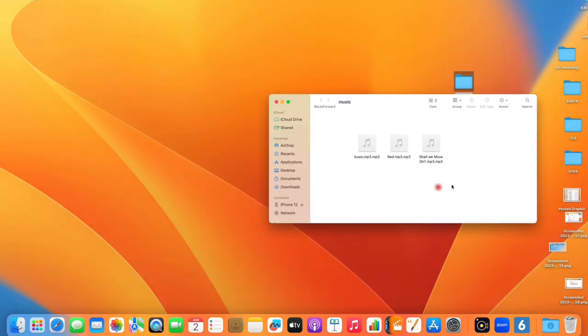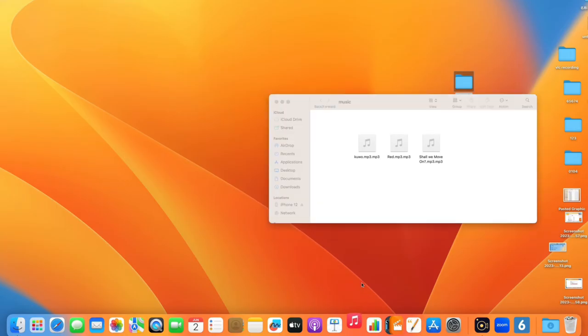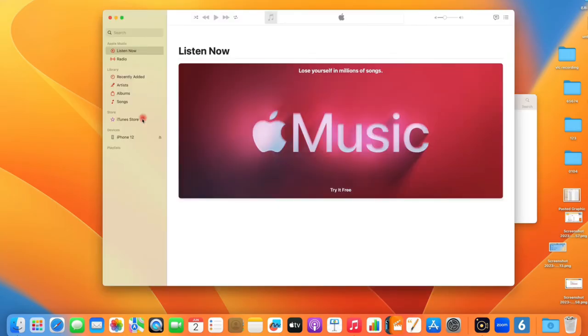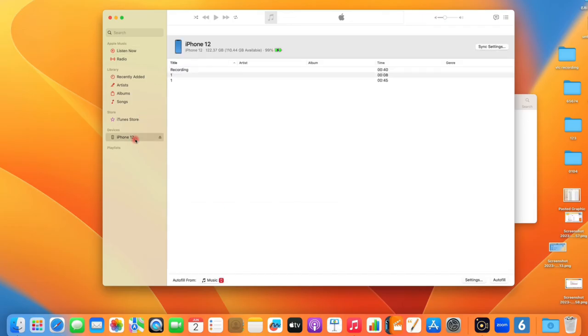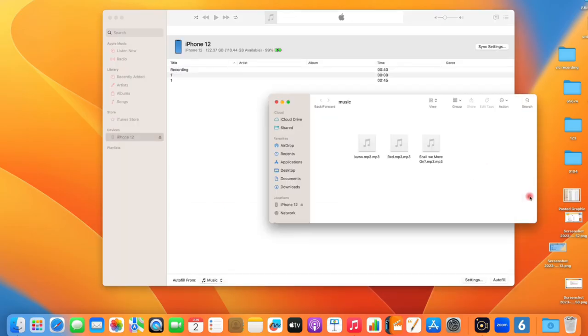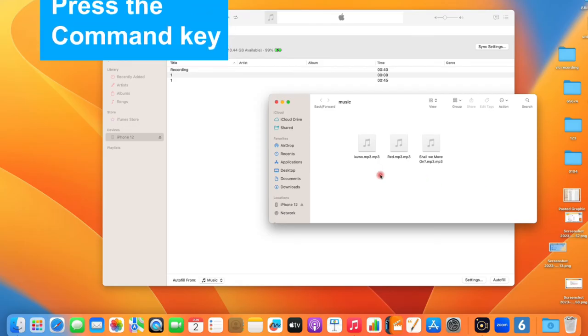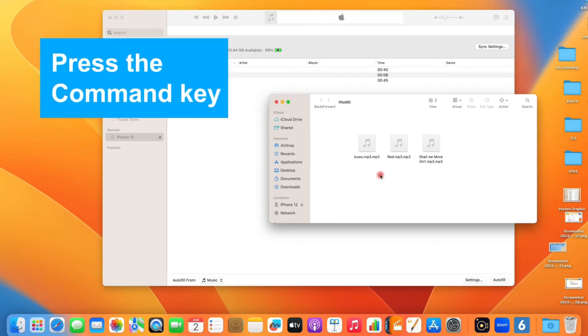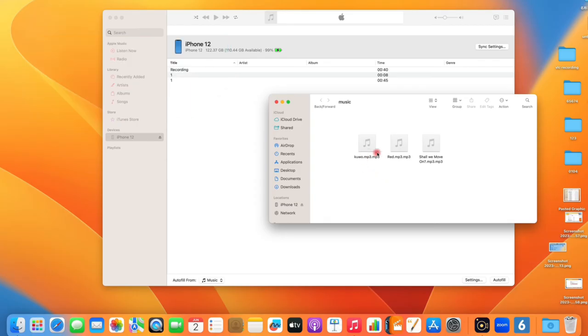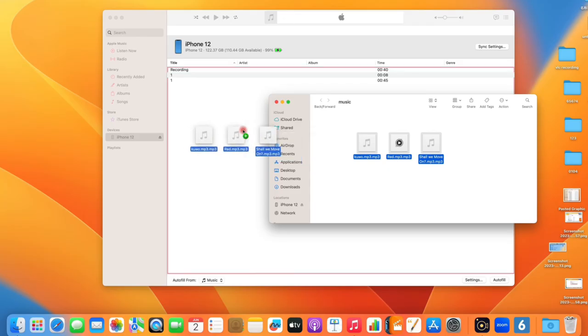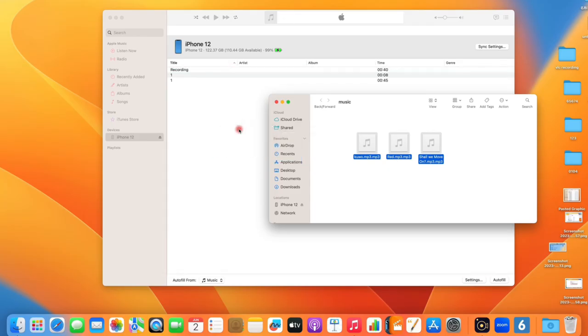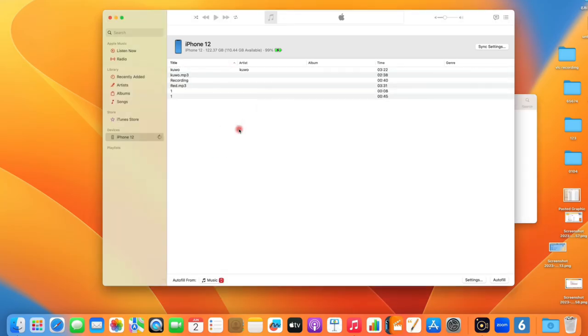Now you can prepare the tracks you want to add. Open the folder that contains your music files or simply put them on your desktop. When you're ready, open the music app and click your iPhone's name under devices from the left side. We're almost there now. On your music location or desktop folder, press the Command key on the keyboard and click on each song that you want to add to your iPhone.